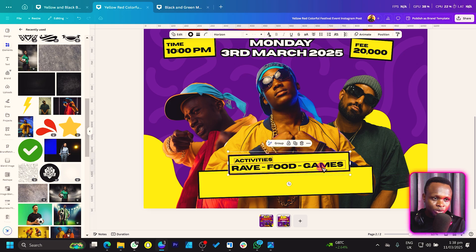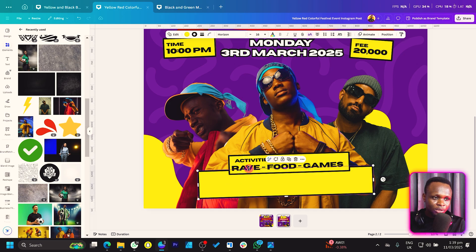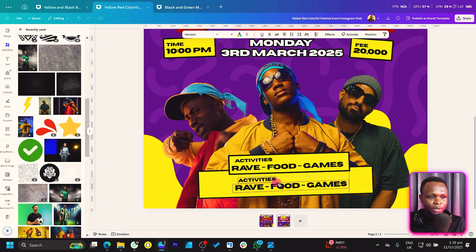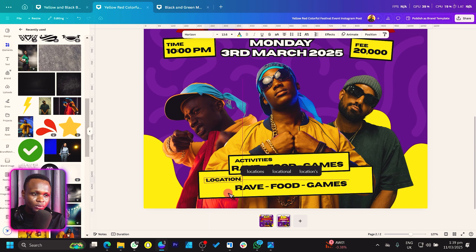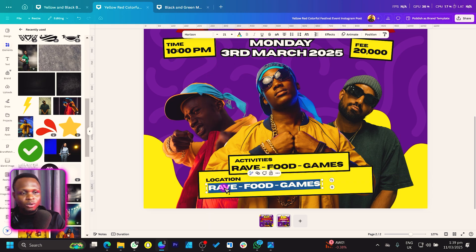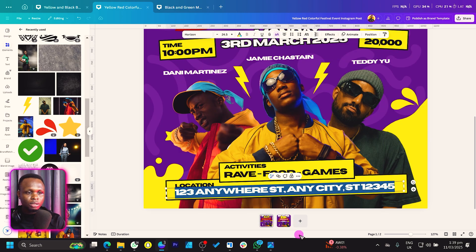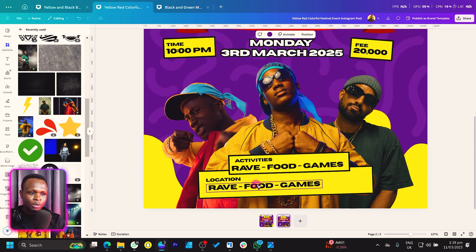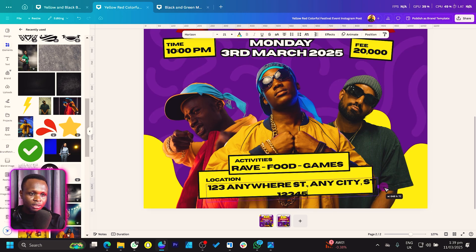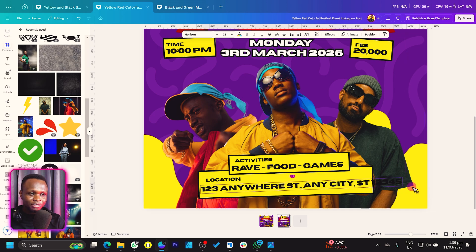Arrange the activity items nicely. Duplicate these two text elements, bring them down to the second box, and change the label to 'Location.' Move the text items into position. Copy the actual location name from elsewhere in the design and paste it here — no need to retype the same information.